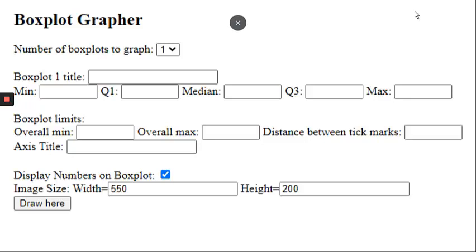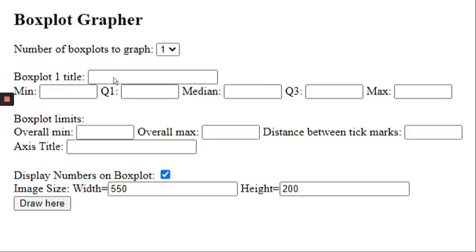So here's what the box plot grapher tool looks like. When you click that link, it takes you to a website that looks just like this. I'm going to go through what each of these pieces mean. In this first box, it says box plot one title. This is where you're going to put the title for the entire graph. So if your graph is showing the heights of students, you might want to call it heights of students.